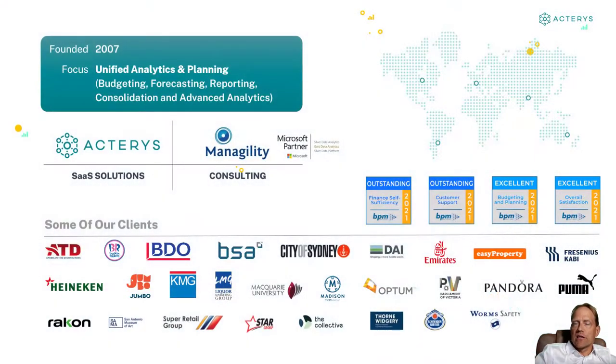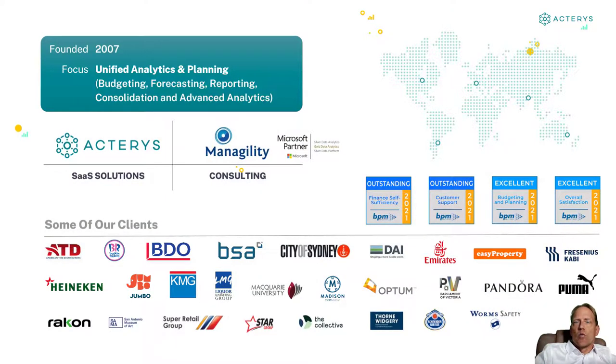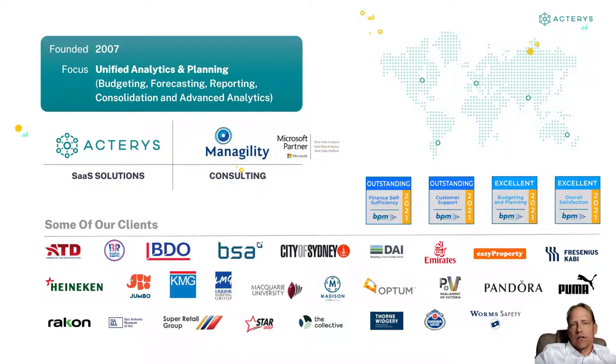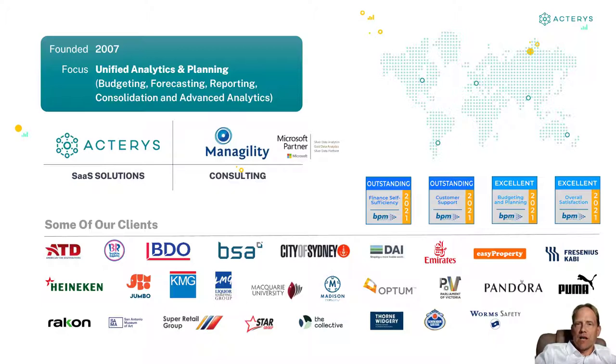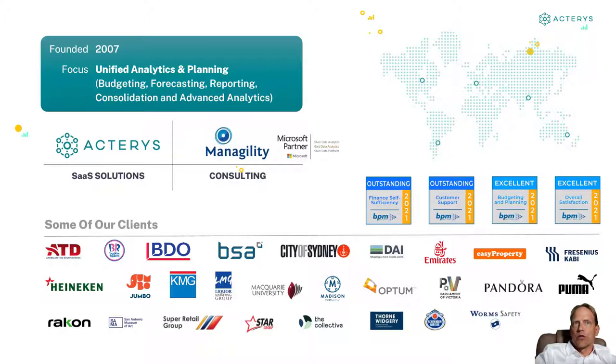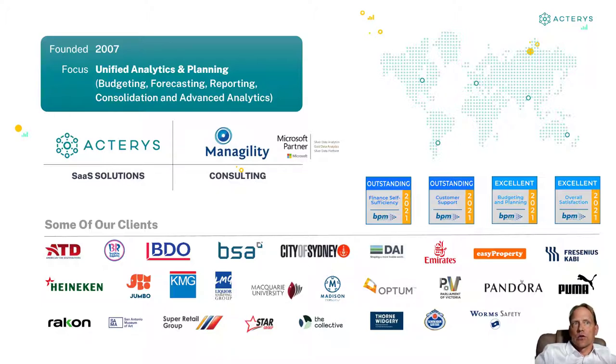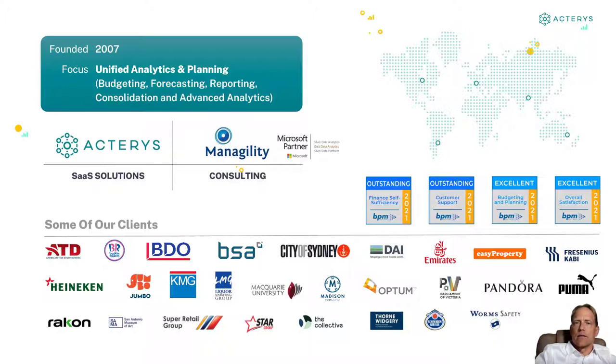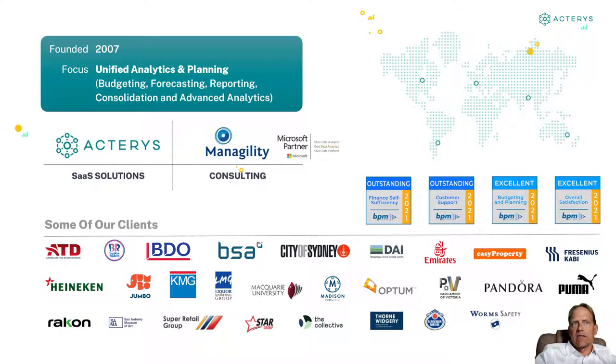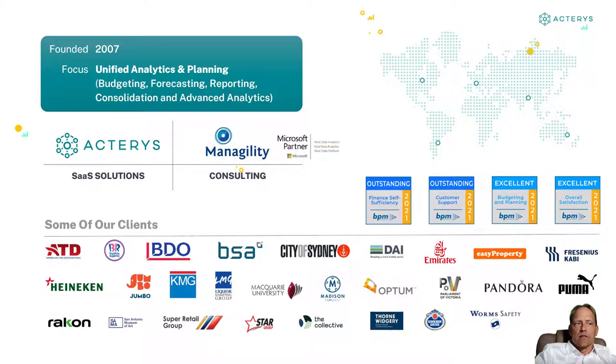Initially, just a few words about us. We were founded in 2007, initially with our consulting arm Agility that's focused on the implementation of analytics and planning environments. And since 2015, with our own product range at Acterys. We're at the moment one of the fastest-growing providers of unified analytics and planning solutions. We have three headquarters here in the U.S. in Chicago, in Europe in Munich, and in Sydney, Australia. We have currently a customer base that spans the globe, nearly every industry and size.